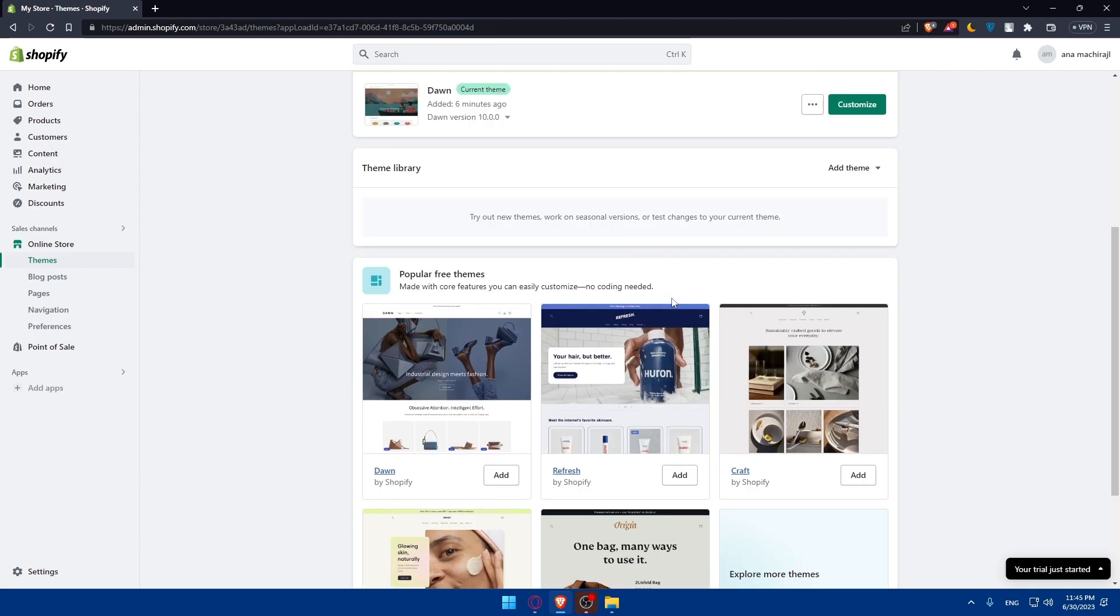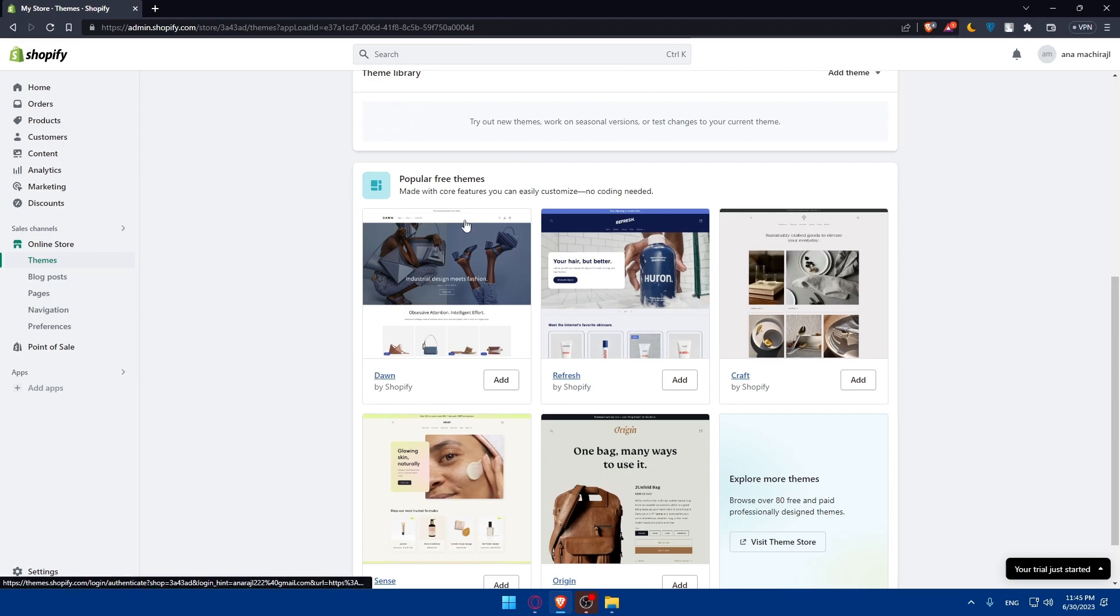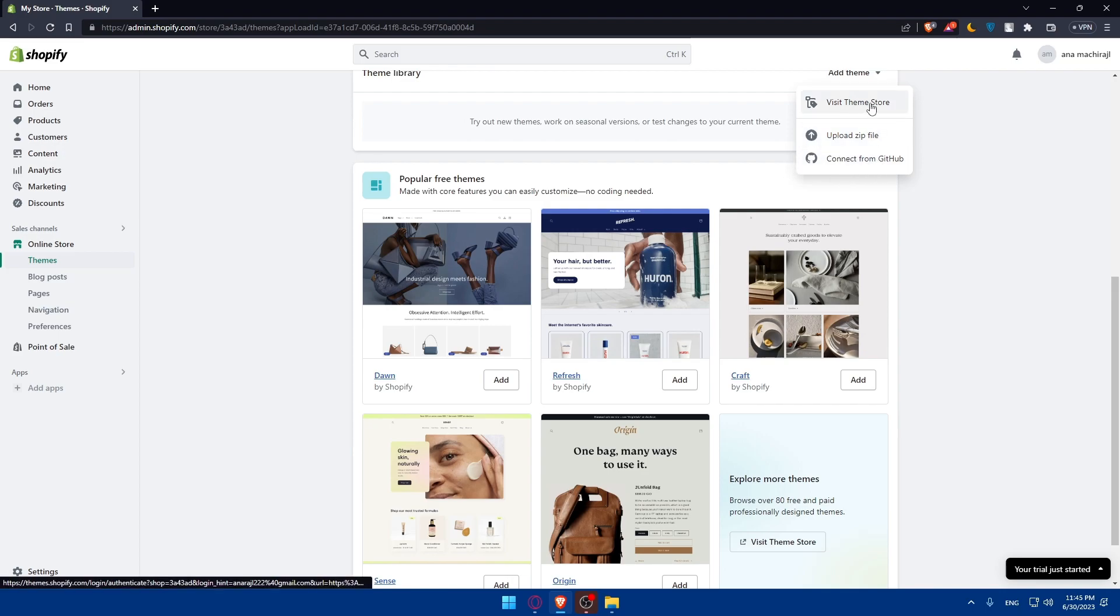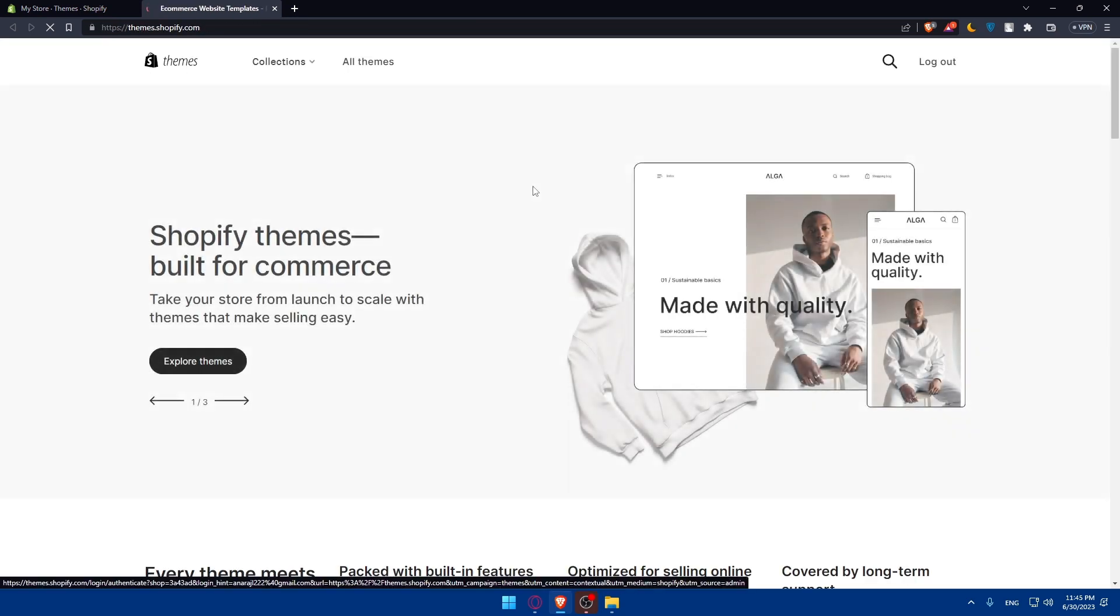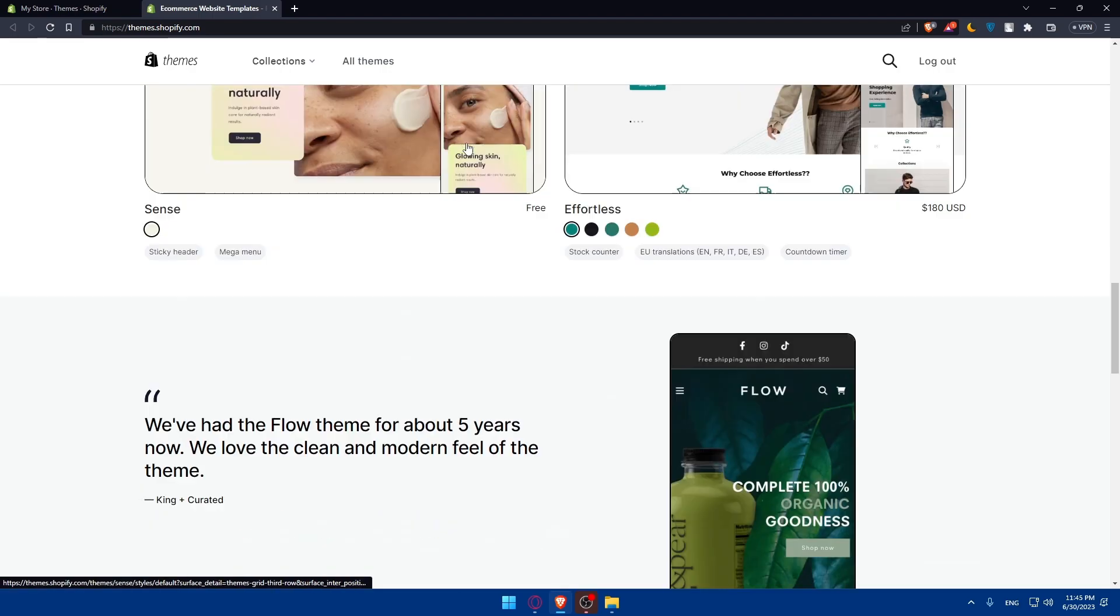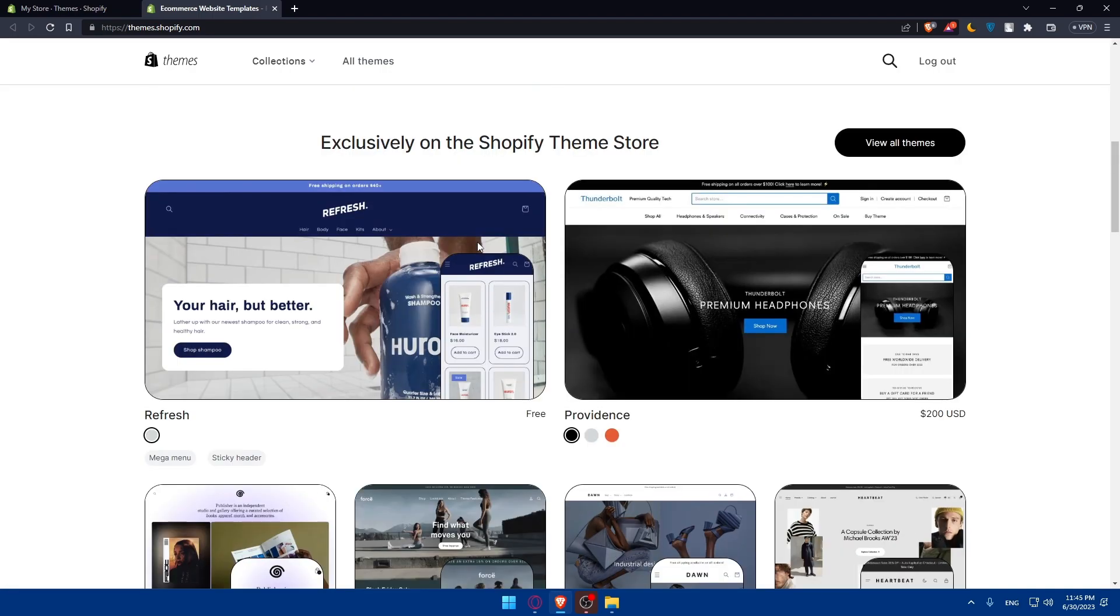As you can see, you'll be able to add some themes in the theme library, or you can upload your theme as an example. If you have it already downloaded into your PC, you can connect from GitHub some themes. You can even visit the theme store. Here you'll find a lot of themes. This could be interesting for you. Make sure to go and choose whatever themes would be good for you.